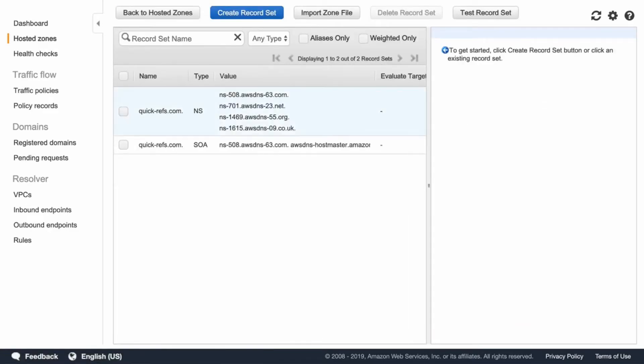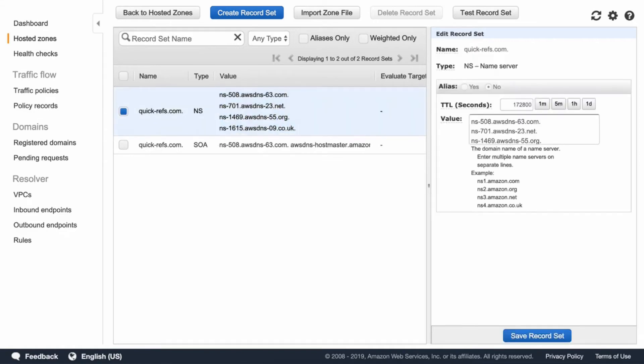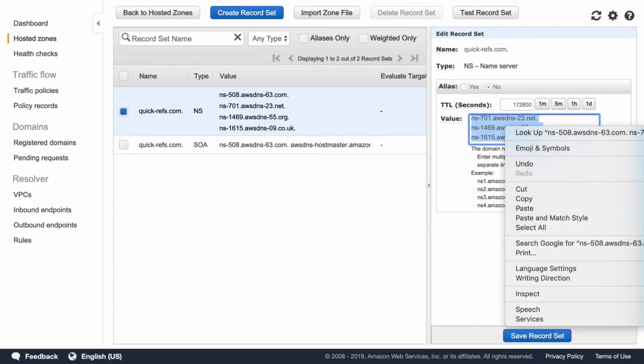There you will have four different name servers listed. So, we'll go ahead and copy that list of servers for later.